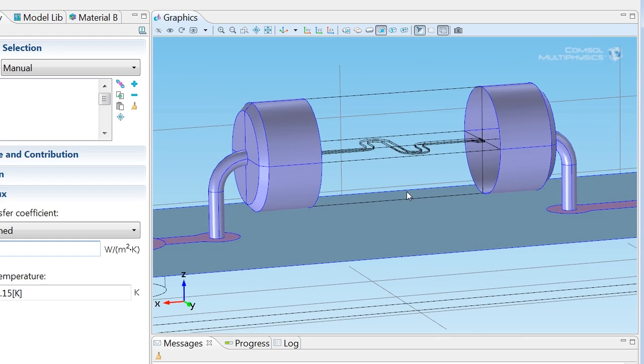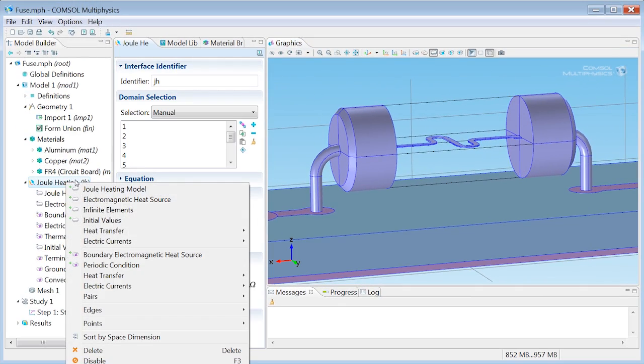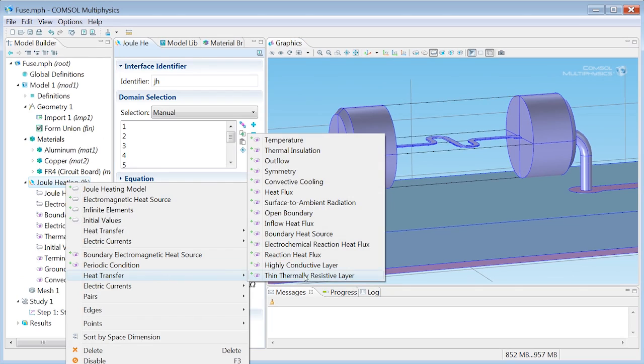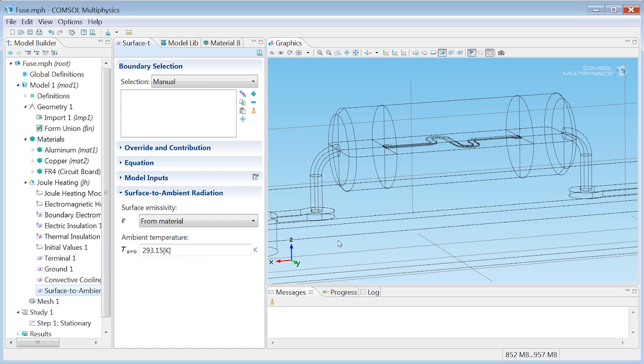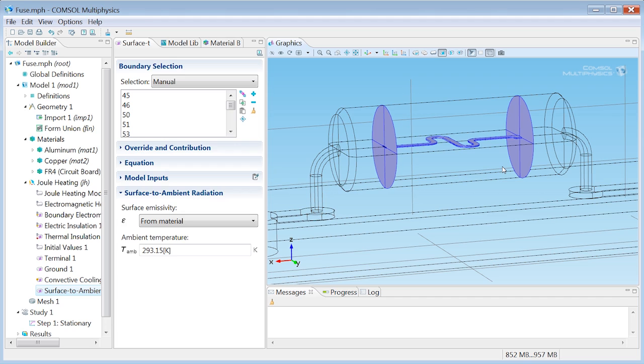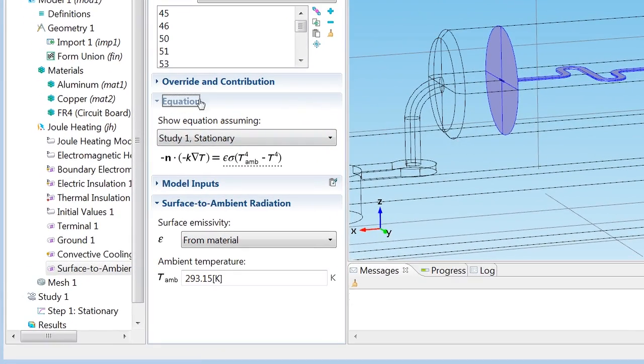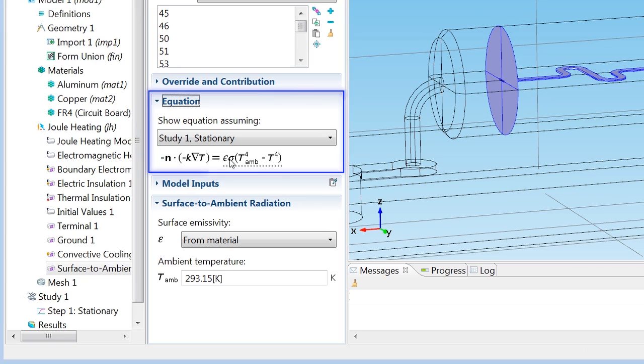The only heat loss mechanism that does take place inside the tube is radiation, and that's another boundary condition. We can find it under Heat Transfer, and there's one called Surface to Ambient Radiation. I'll select the exact same boundaries as I just removed from the convective cooling condition. The radiation actually gets increasingly important to take into account when we get to high temperatures because it's proportional to the temperature squared. Not squared. It's the fourth power, actually, which you can read from the equation right here.